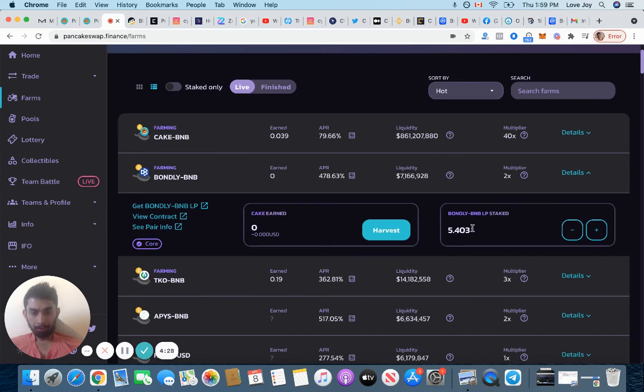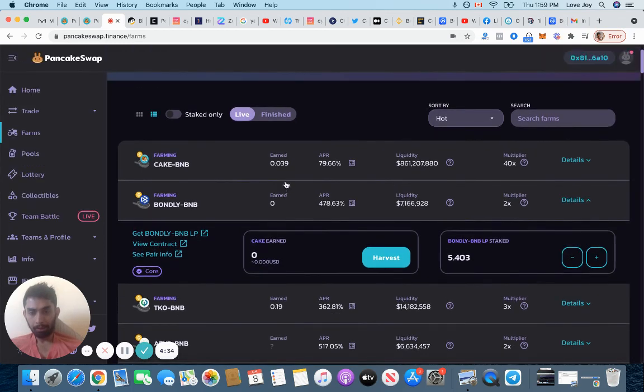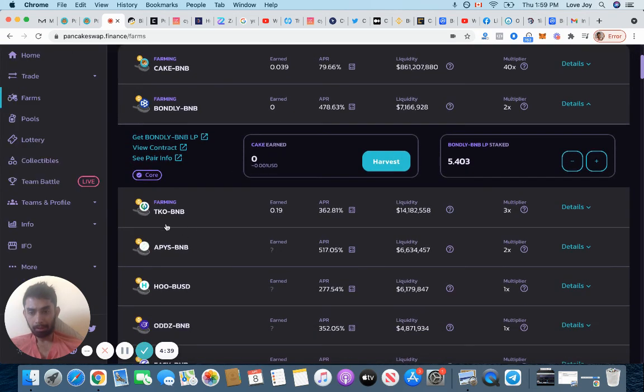You can always add and you can take it out anytime you want and then it's going to start earning. I've been earning about 0.03 cake since yesterday with Cake BNB farming, and with TKO BNB I've earned over 0.19 tokens.